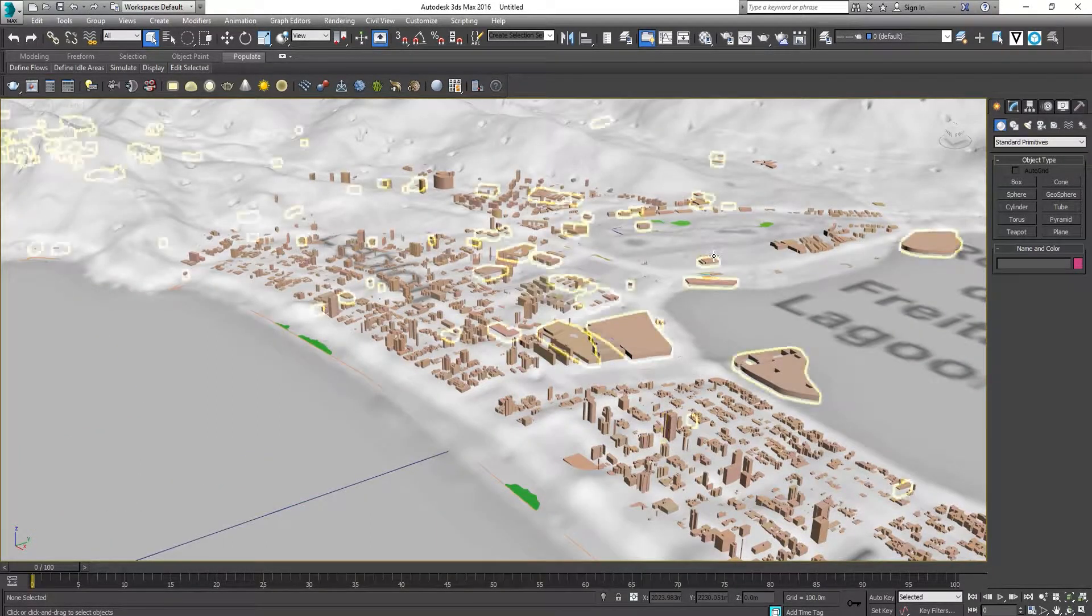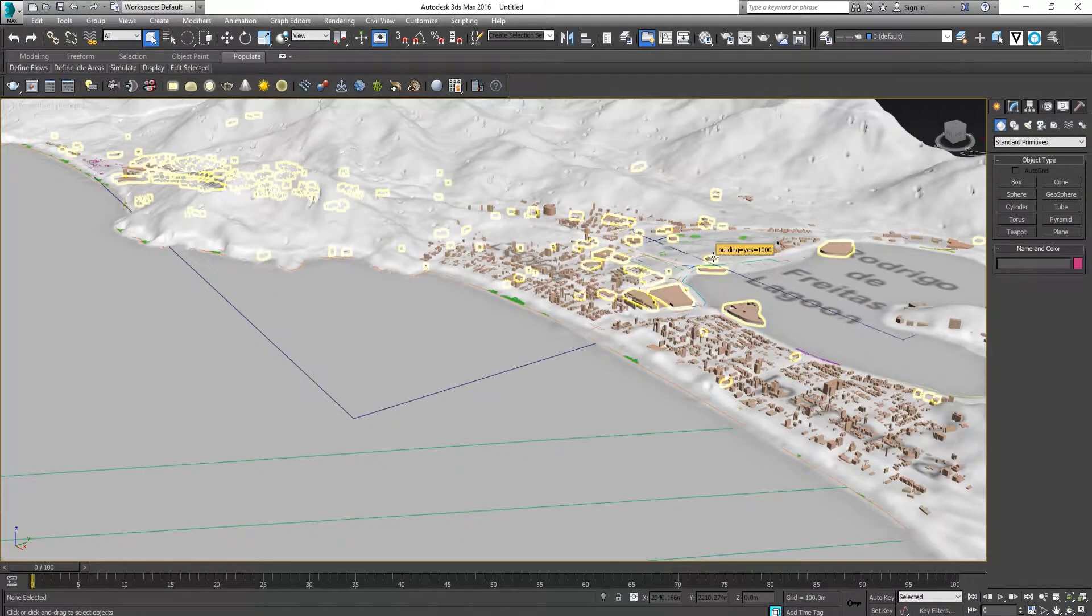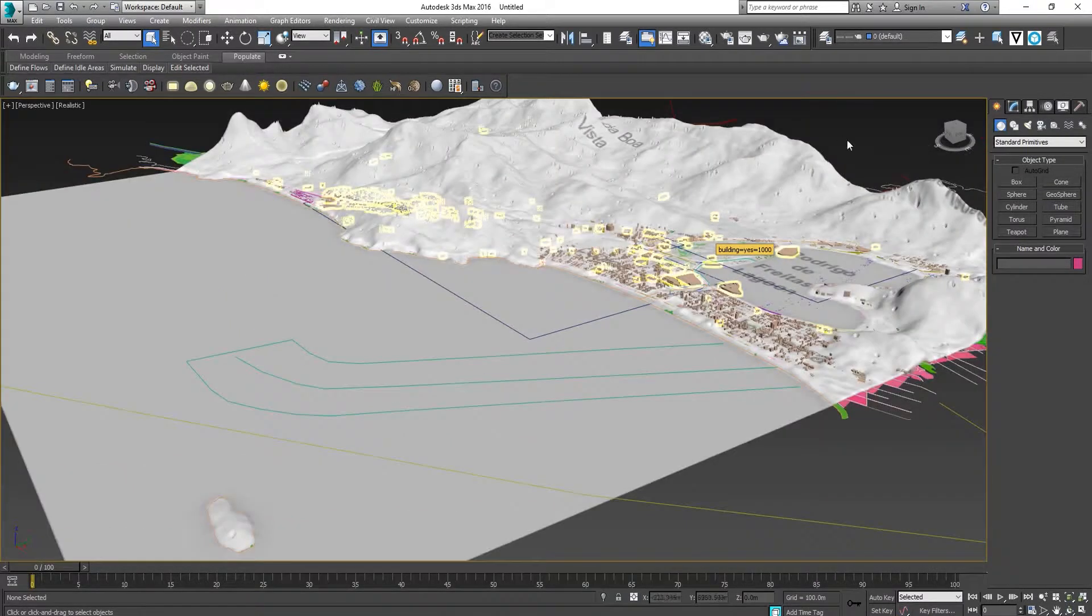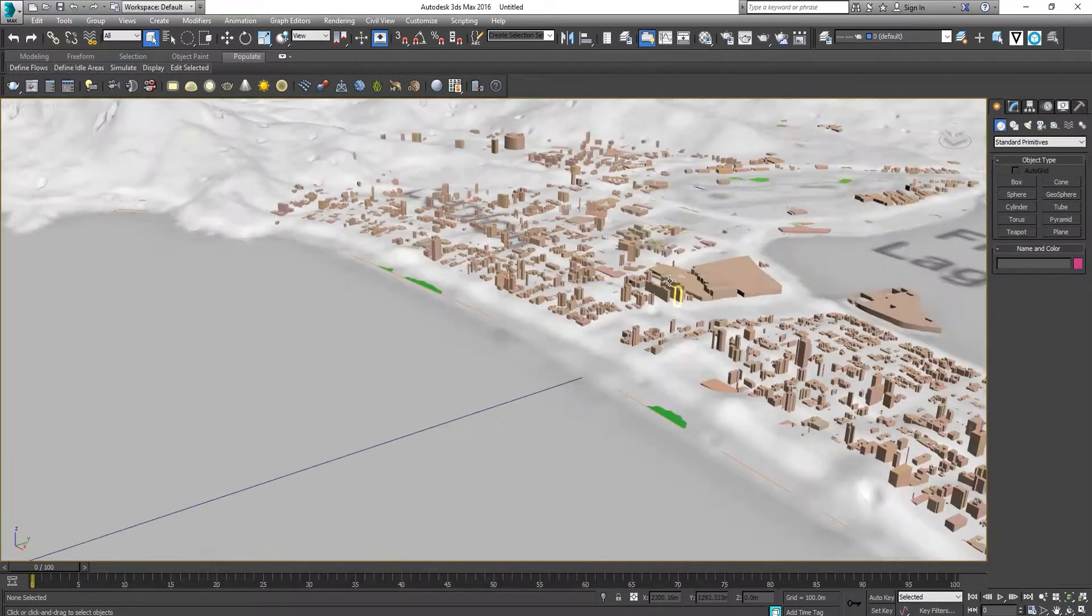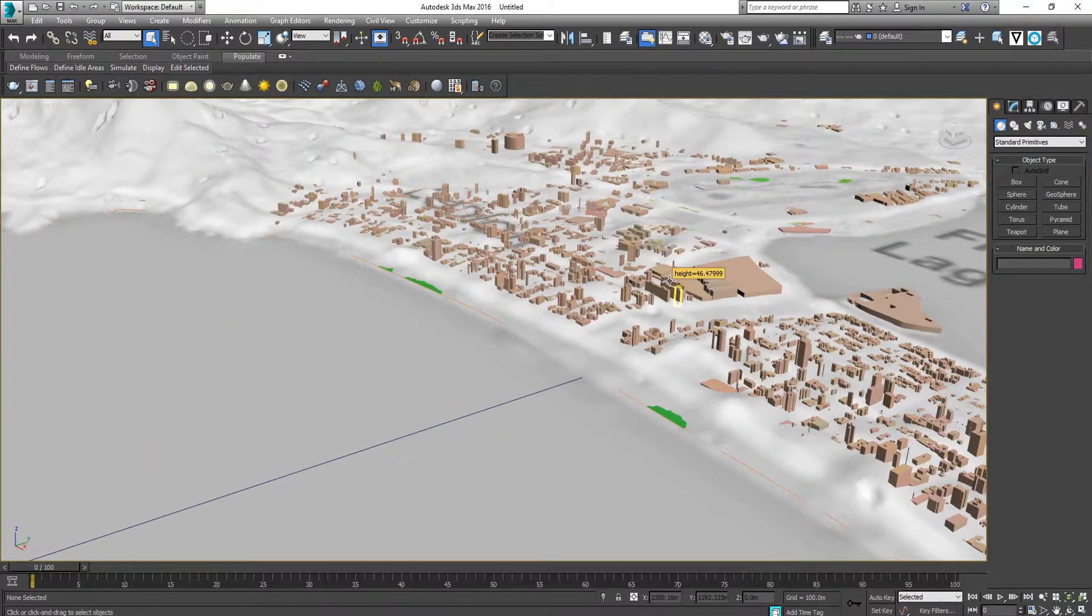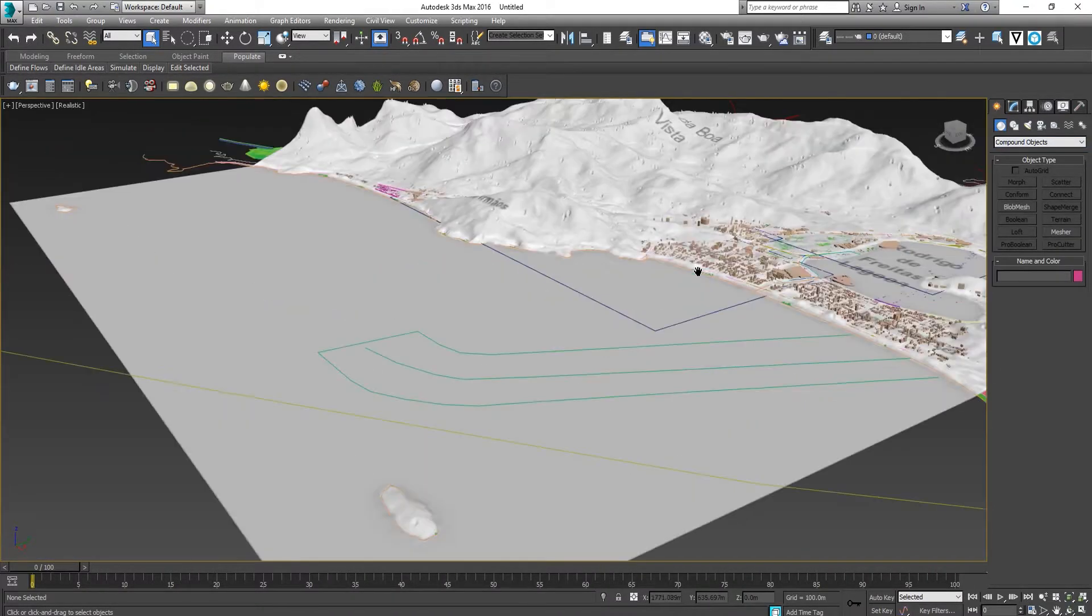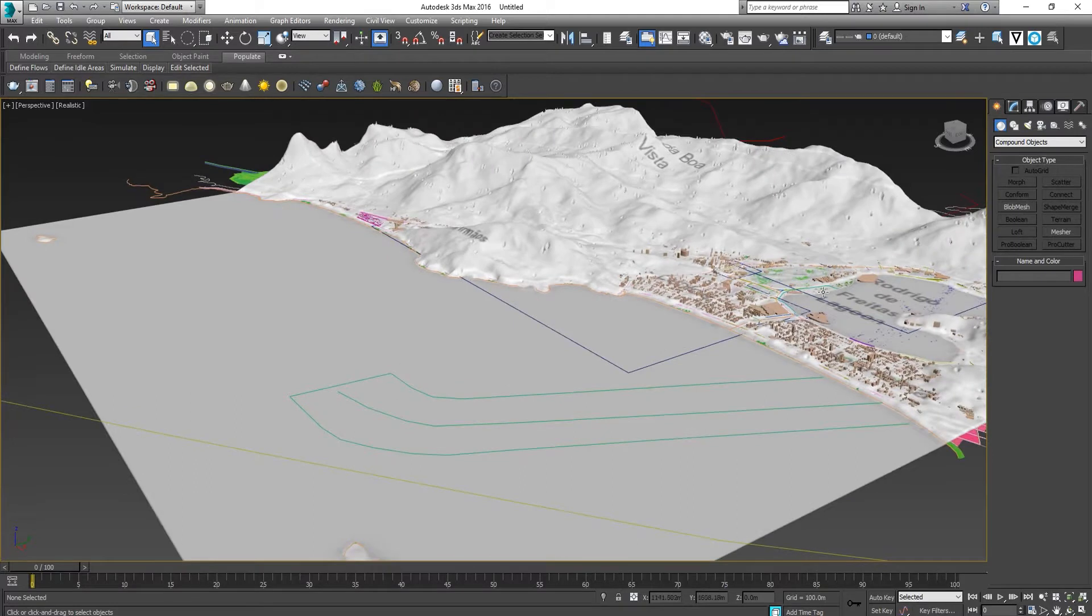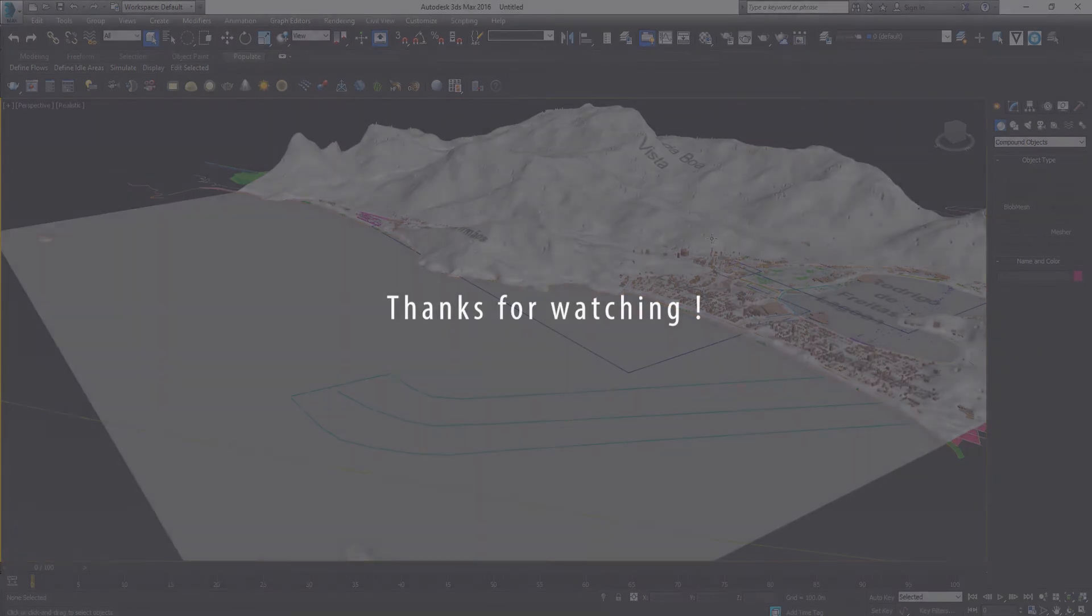But currently, the buildings are still sitting on the ground plane. We can use other plugins such as glue or conform tool under compound objects to stick the buildings onto the hilly contour. We'll see you in the next one.